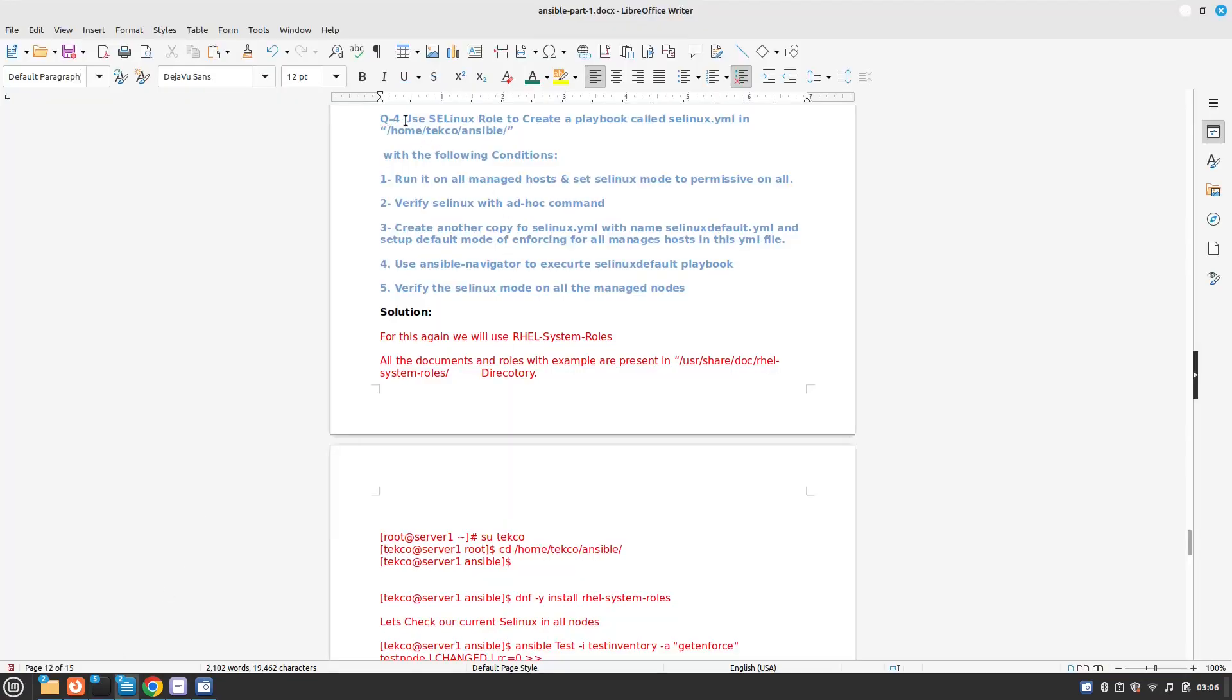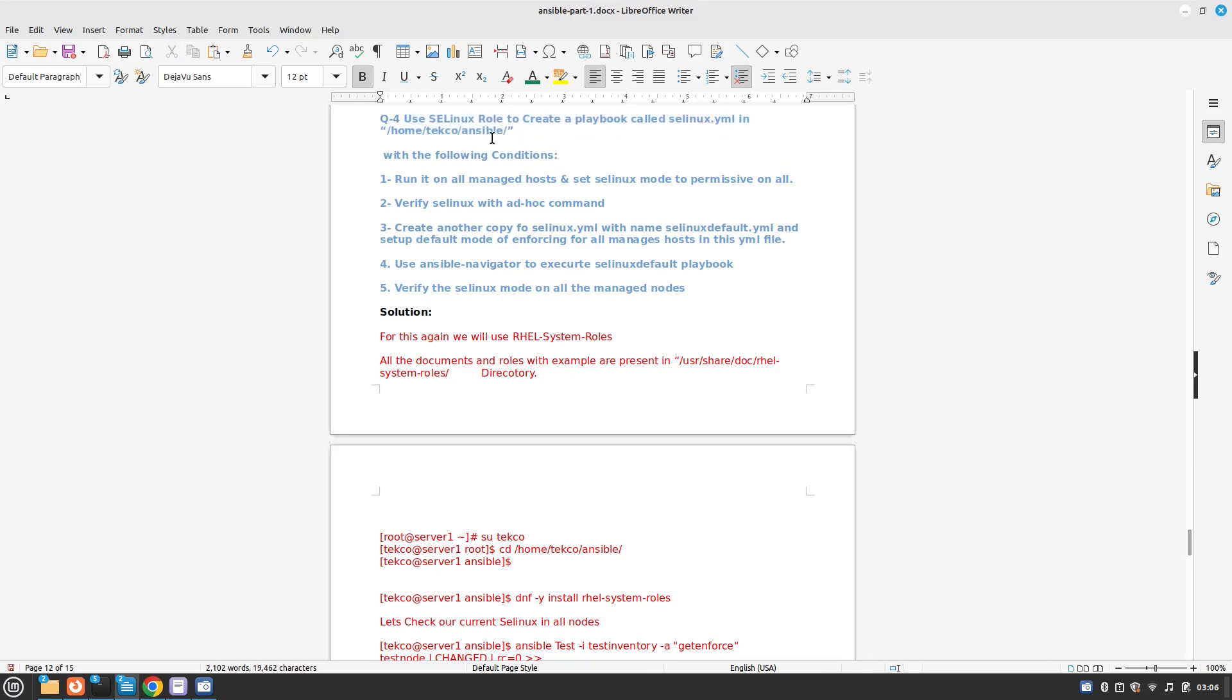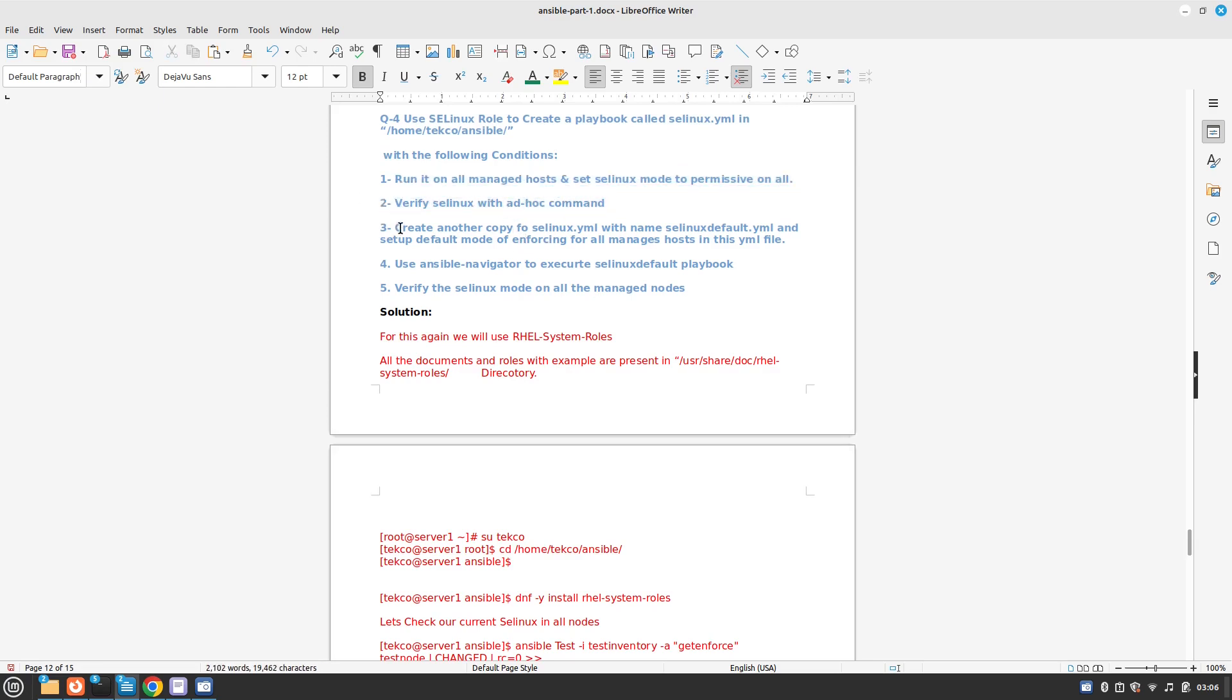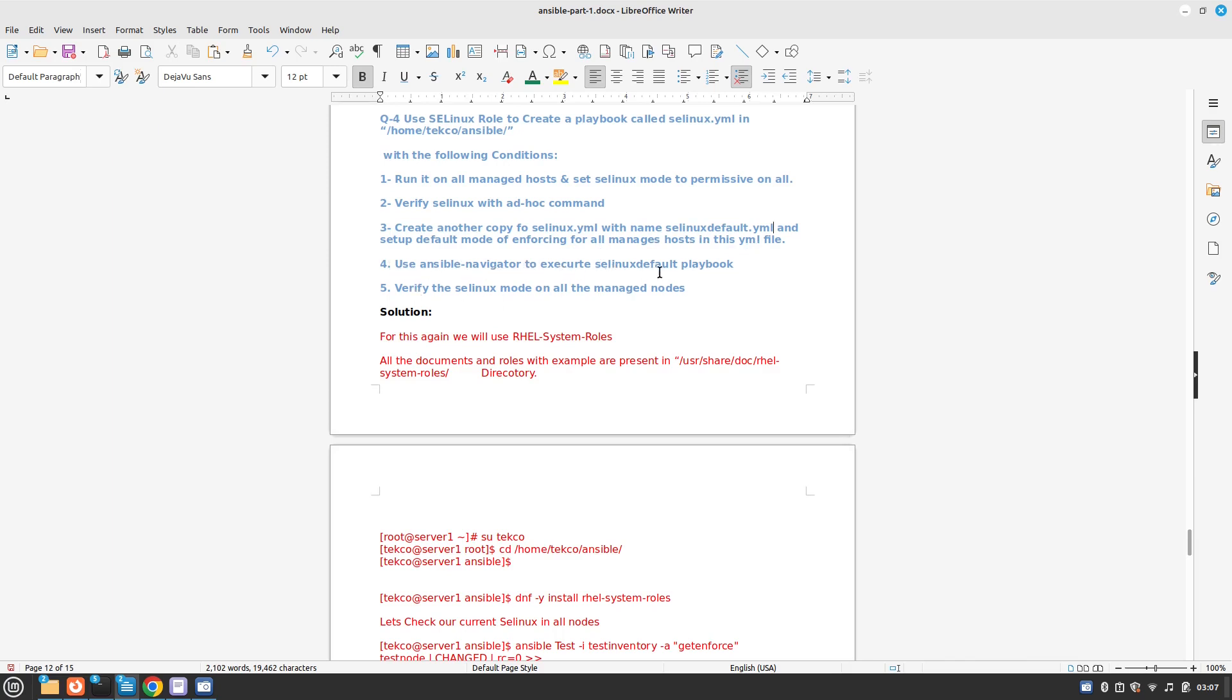Today we have use SELinux roles to create a playbook called selinux.yml in our home directory with the following conditions: Run it on all the managed hosts and set SELinux mode to permissive on all. Verify SELinux with ad hoc command. Create another copy of selinux.yml with the name selinux_default and set up default mode of enforcing for all managed hosts in this yaml file. Use ansible-navigator to execute selinux_default playbook. Verify the SELinux mode on all the managed hosts.